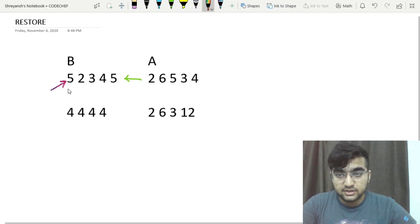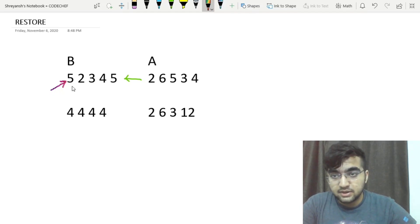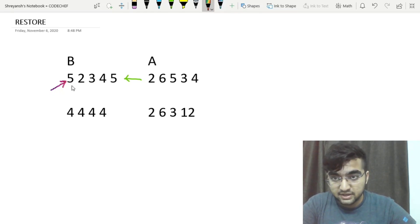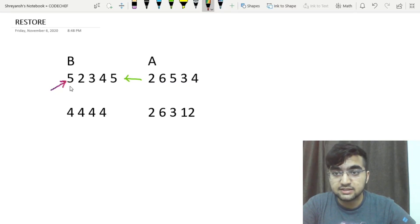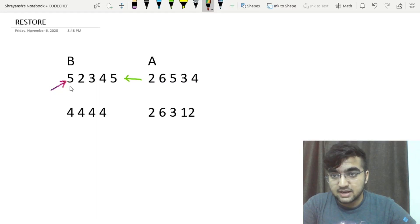For the first test case, we are given an array of five elements. Each element at index i represents the largest possible index of A on which the element present can be divided by index i.